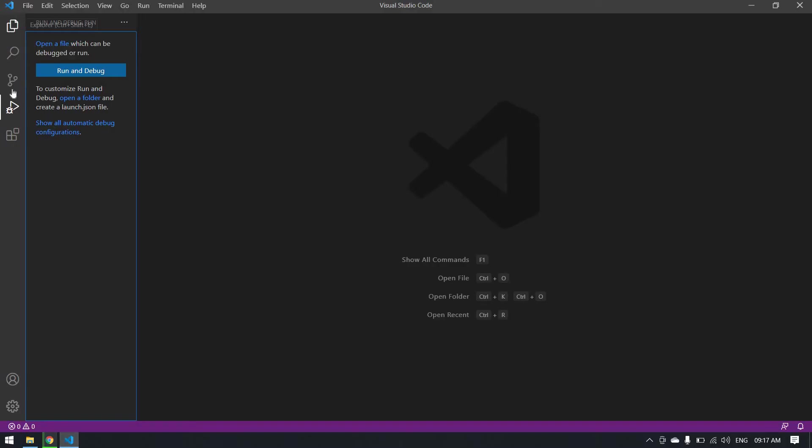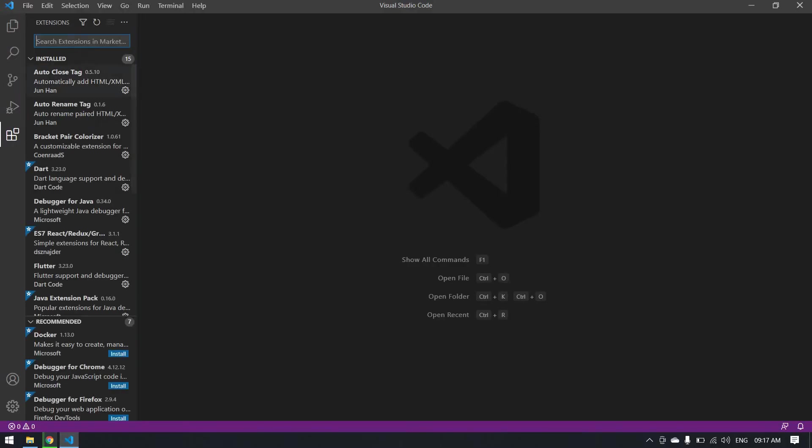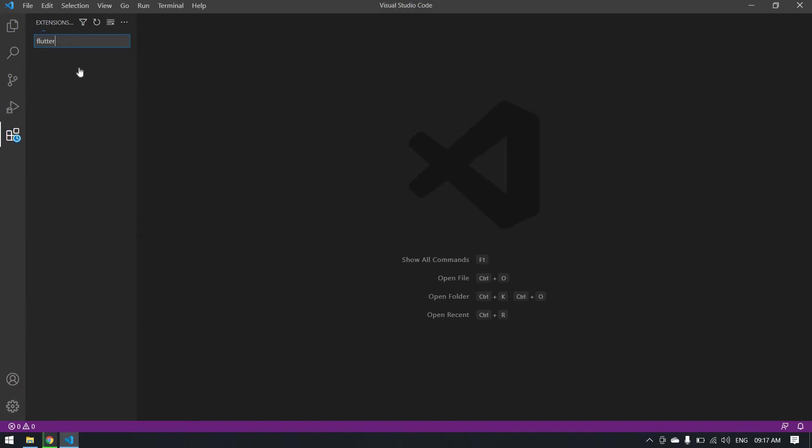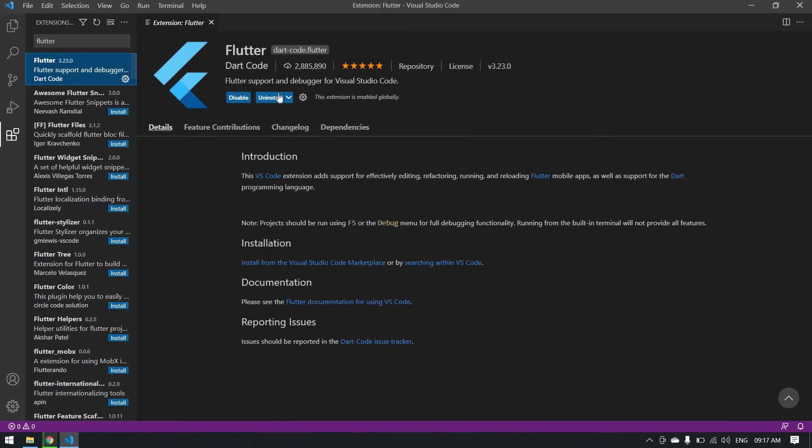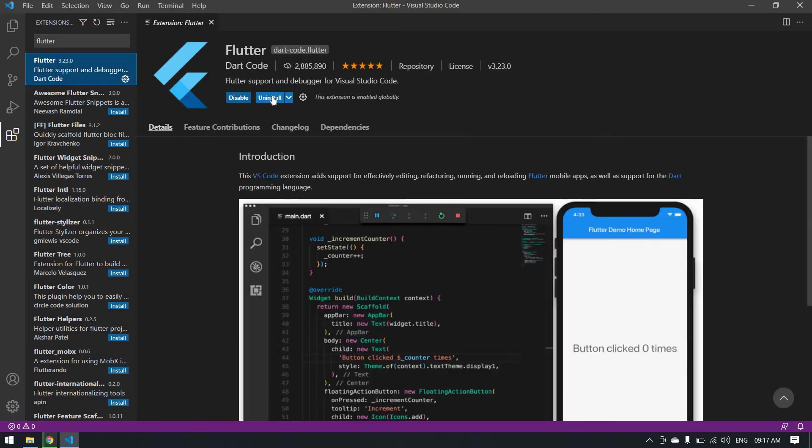Here I am going to install the Flutter and Dart extensions. Type Flutter and it will show you this. After clicking this Flutter, I already installed here. In your case, you will get the install button. Click install.